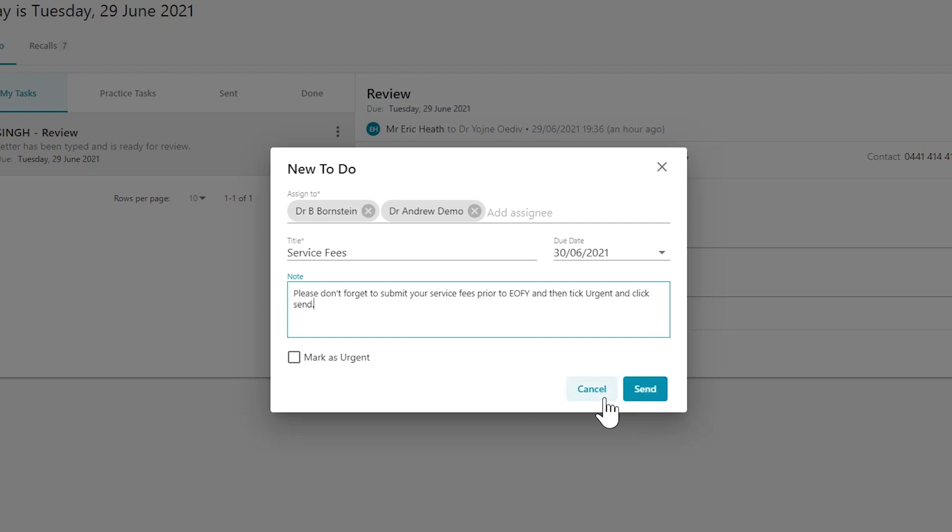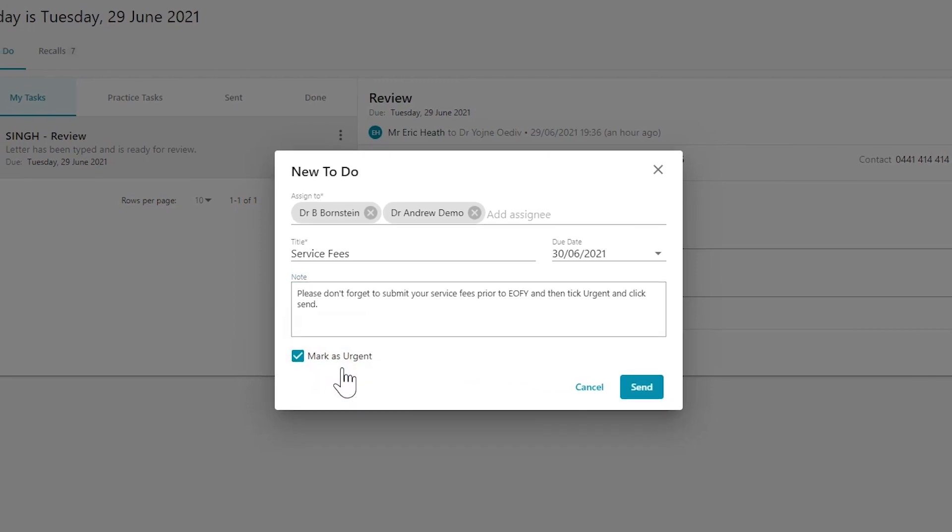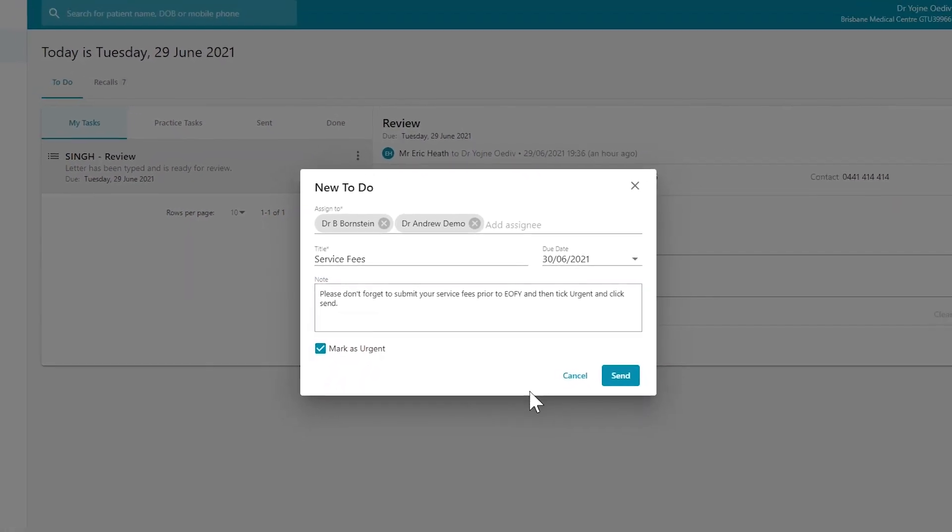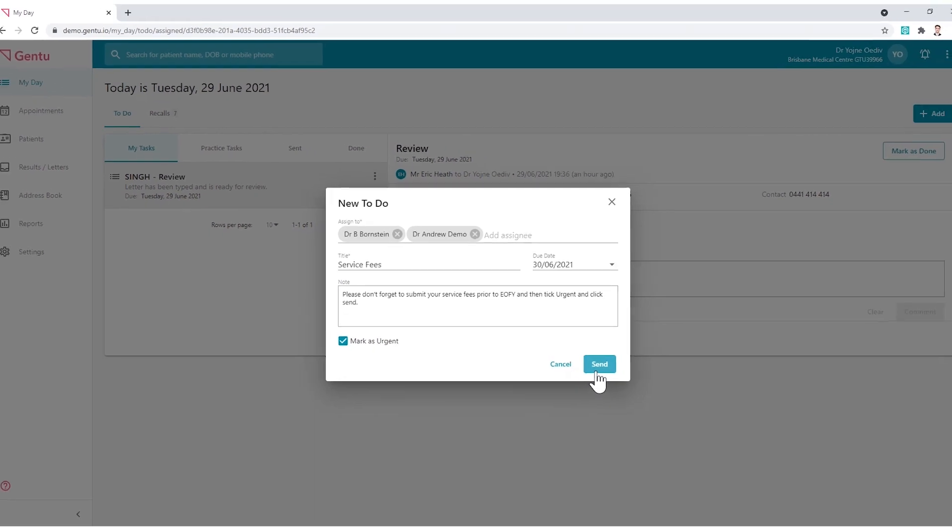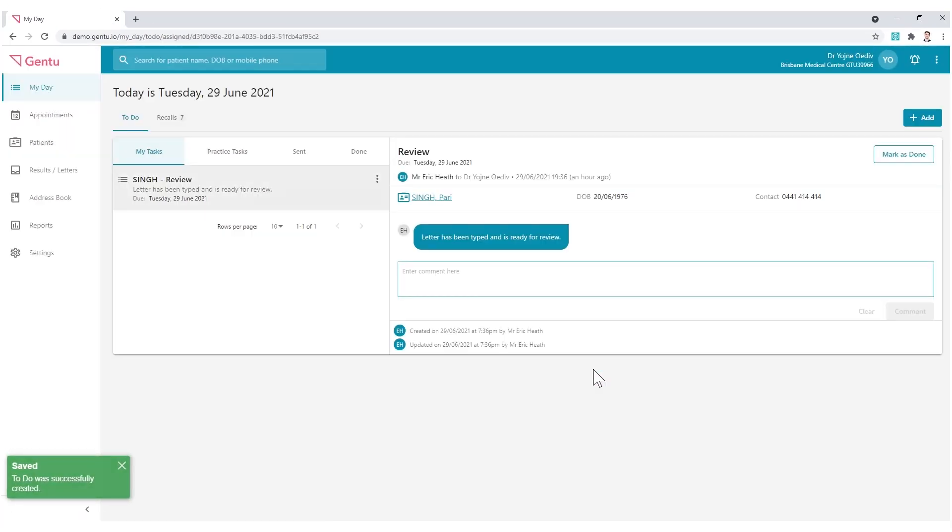Marking it as urgent will distinguish the To Do by adding a red Urgent tag. Click the Send button to finalize the task.